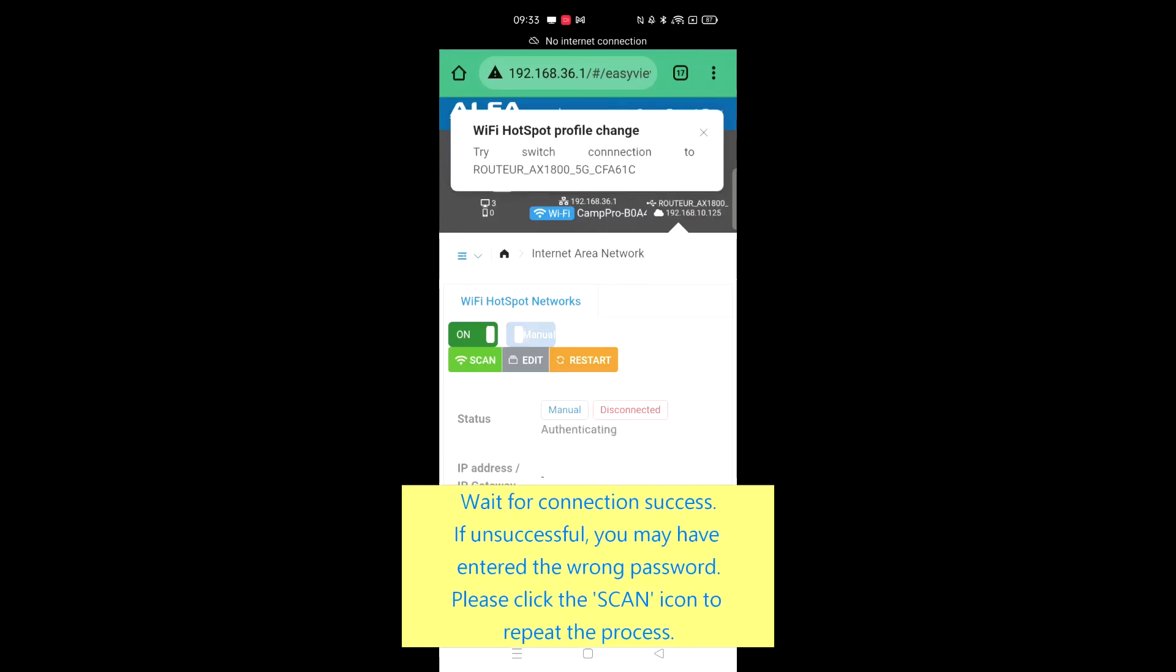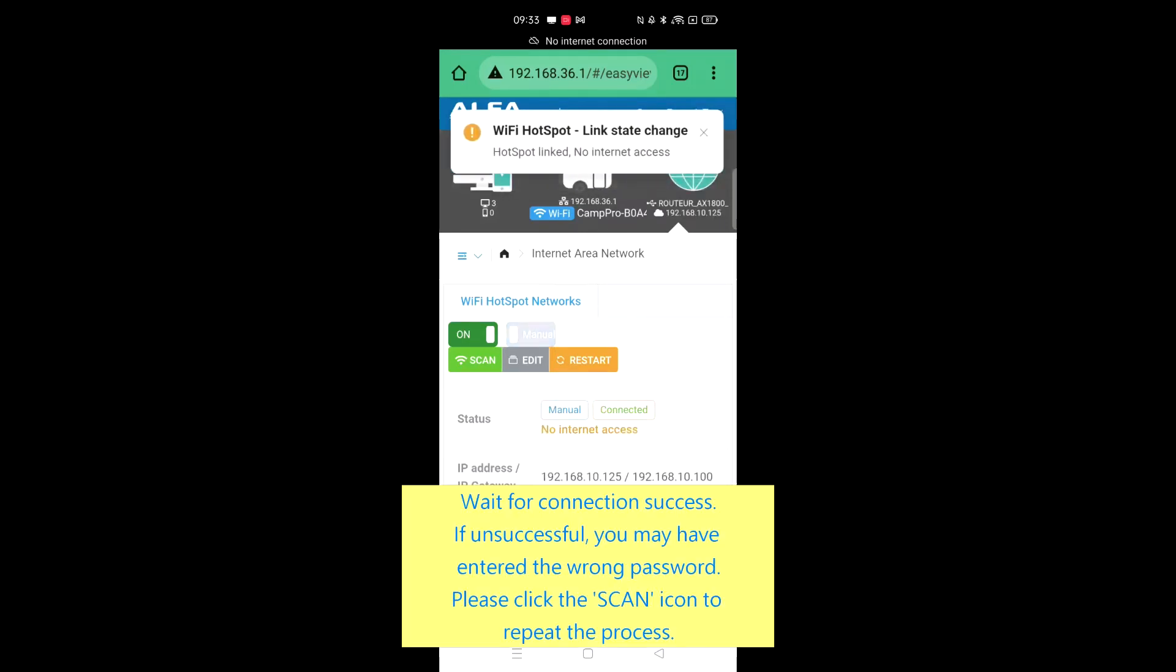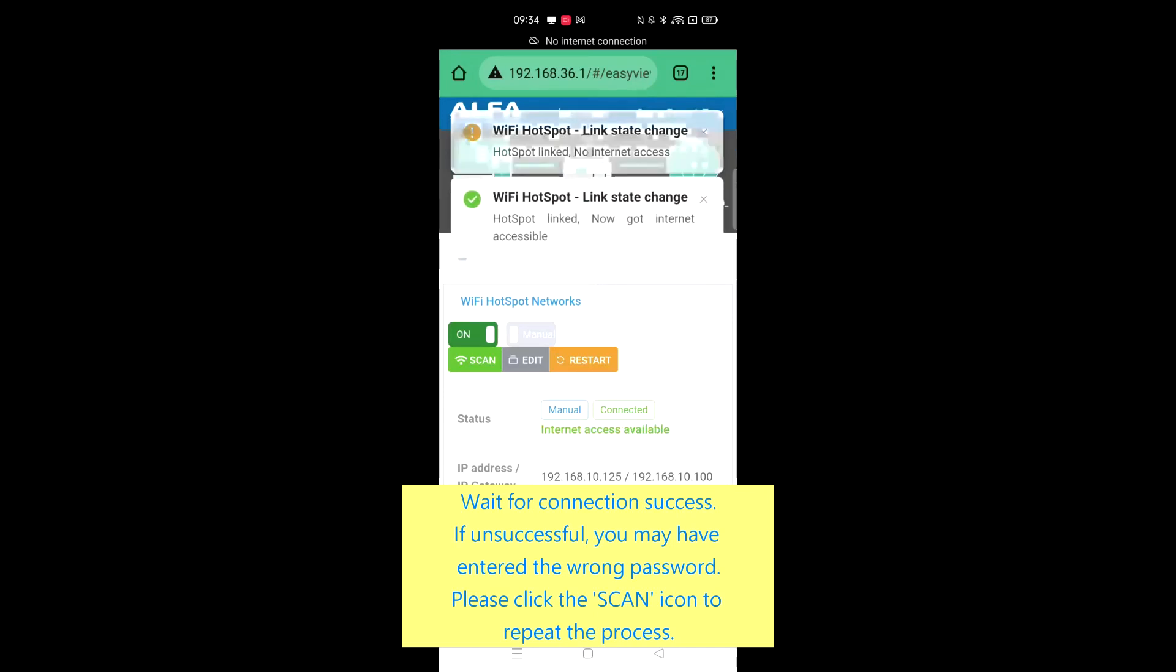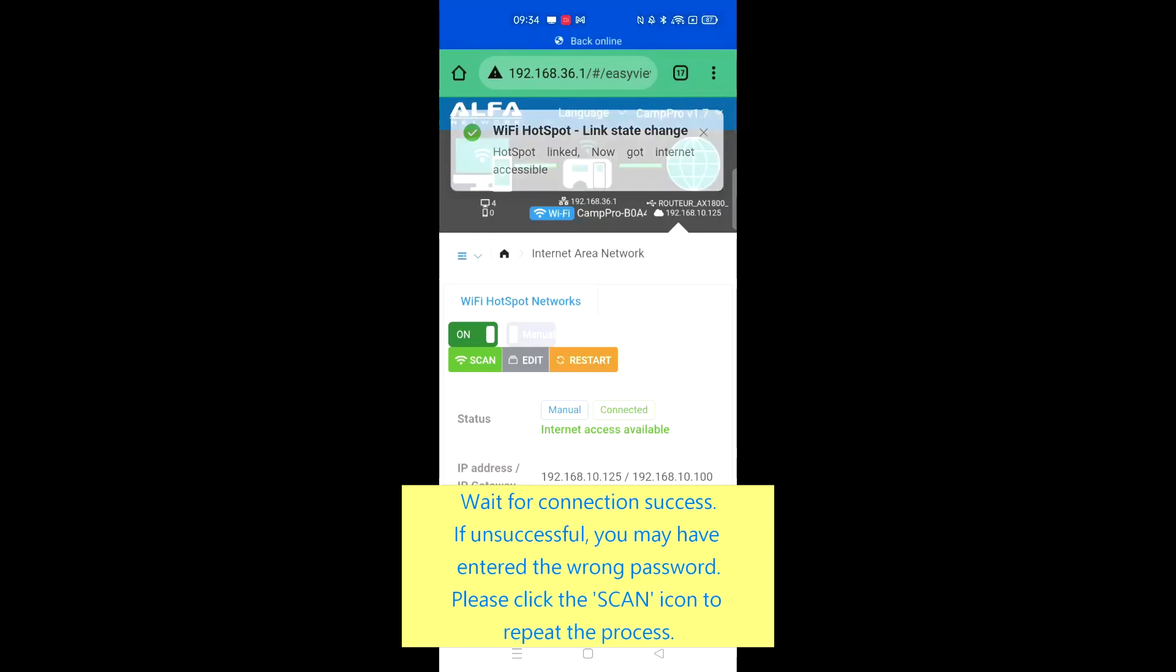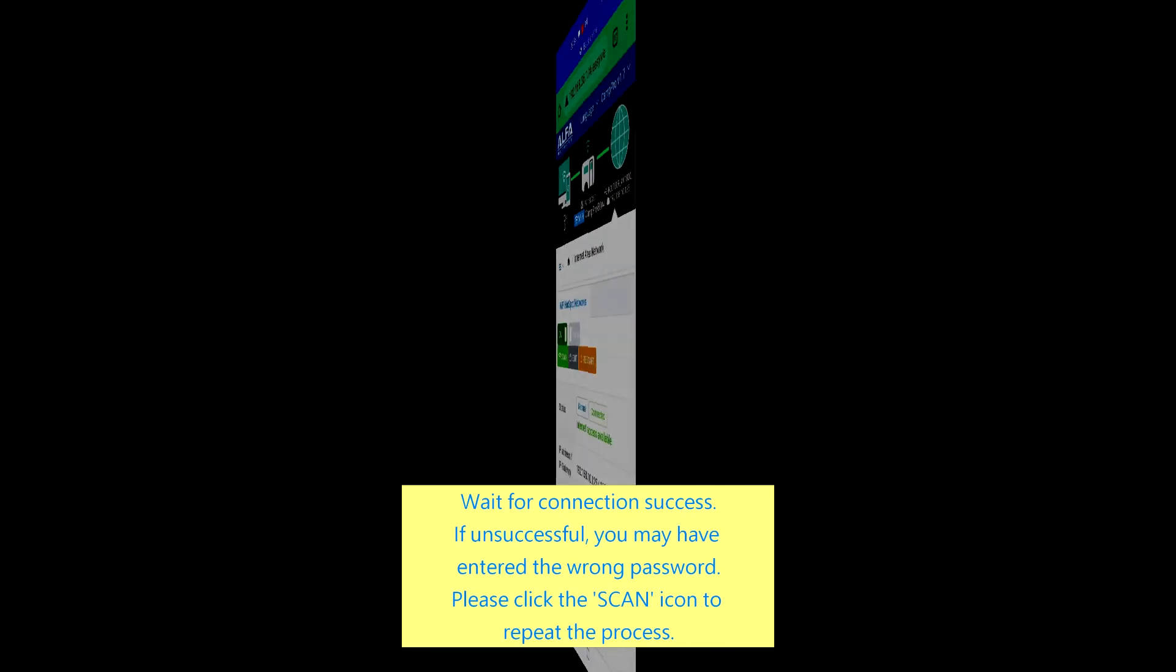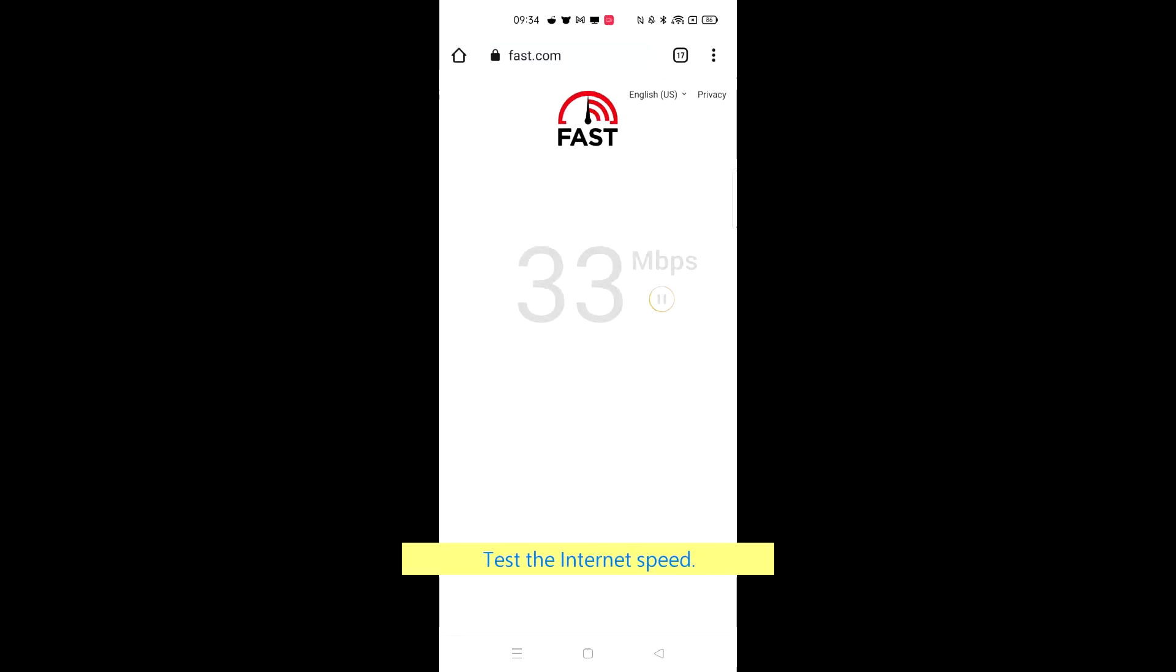Wait for connection success. If it is not successful, you may have entered the wrong password. Please click the scan icon to repeat the process. Test the internet speed.